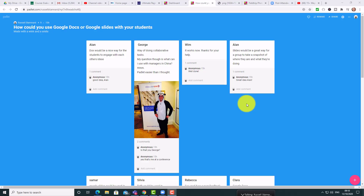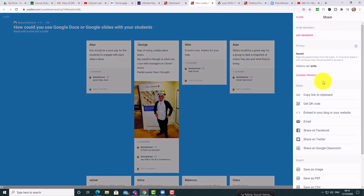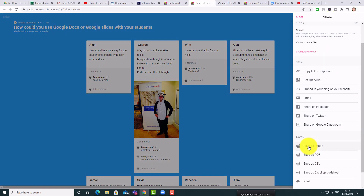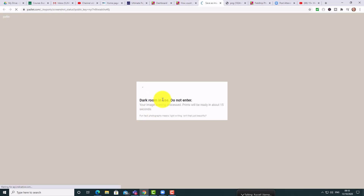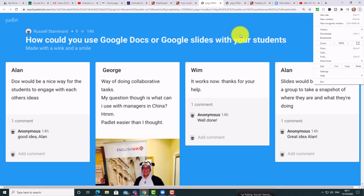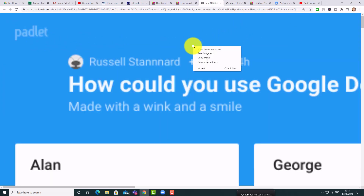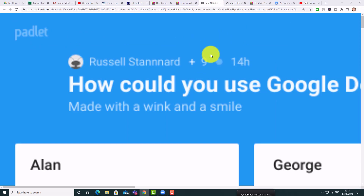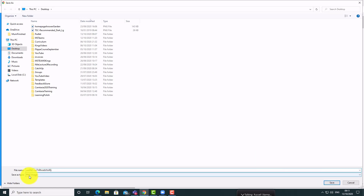If you have a free account you're limited to three Padlets, but there are a few things you can do to keep a record of previous ones. Come up to the Share button and choose 'Save as Image.' It takes a few seconds to work, and then you've got an image of the Padlet. You can then delete it from your collection. Right-click and click 'Save image as' — it saves as a PNG file onto your computer.